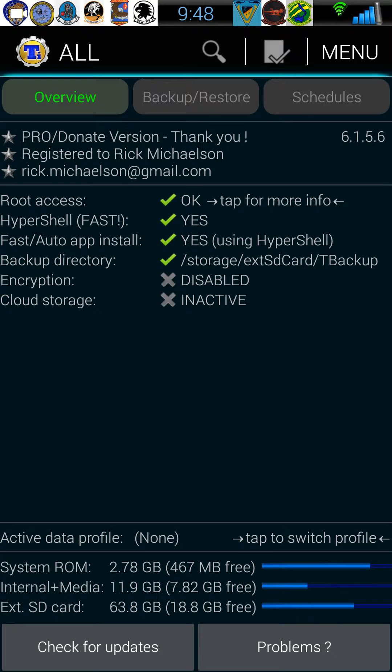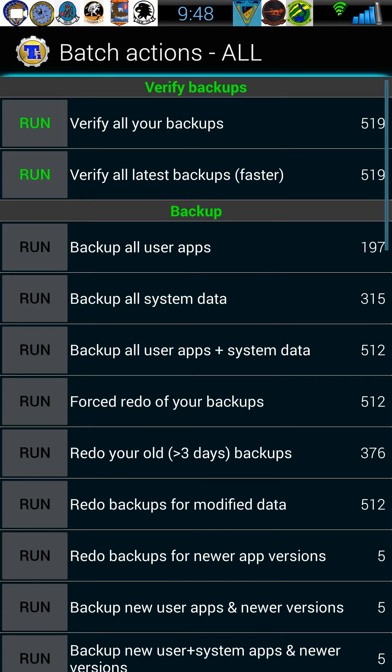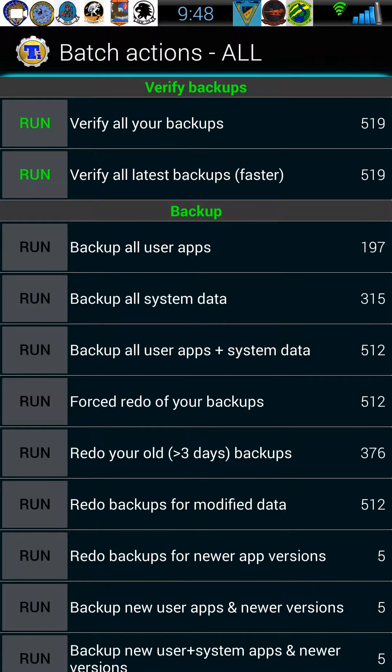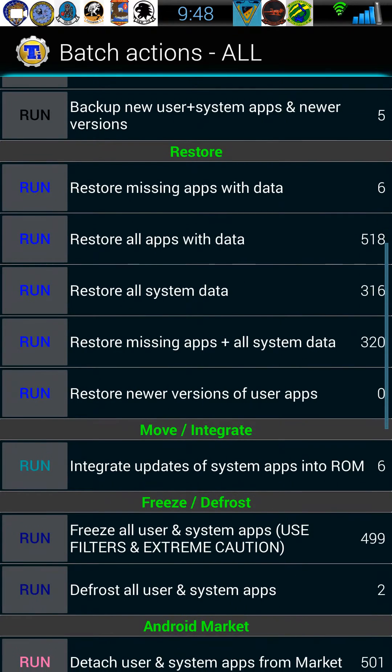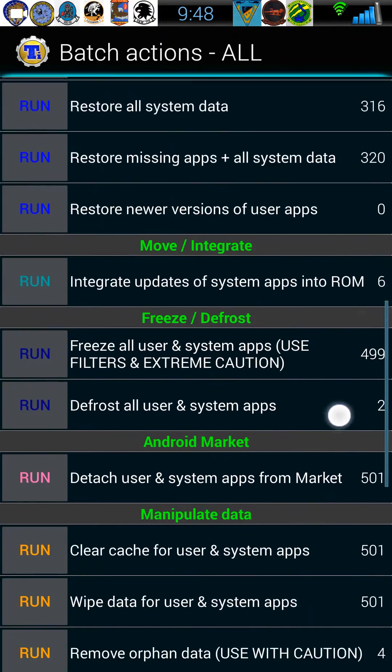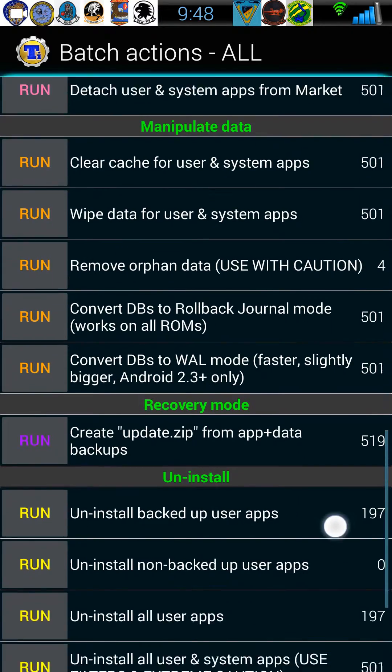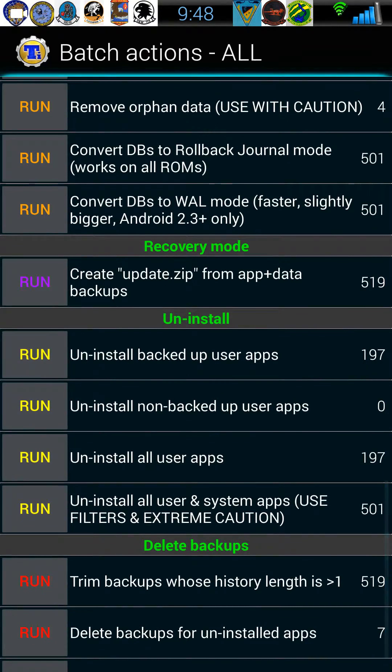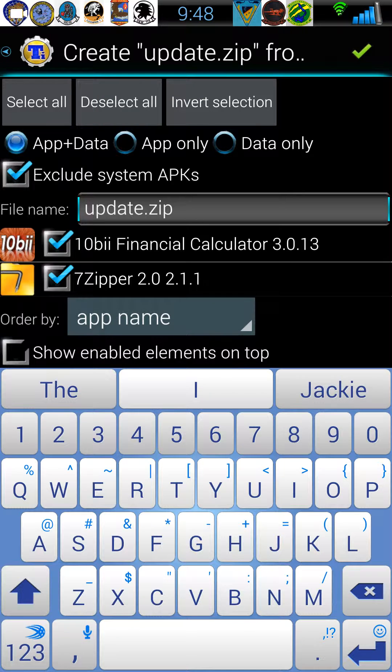What you do want to do is click on the checkmark. It'll bring you into your batch options, scroll down to recovery mode create update zip from app plus data backups, tap run, and here's where you can rename it to something else if you want.